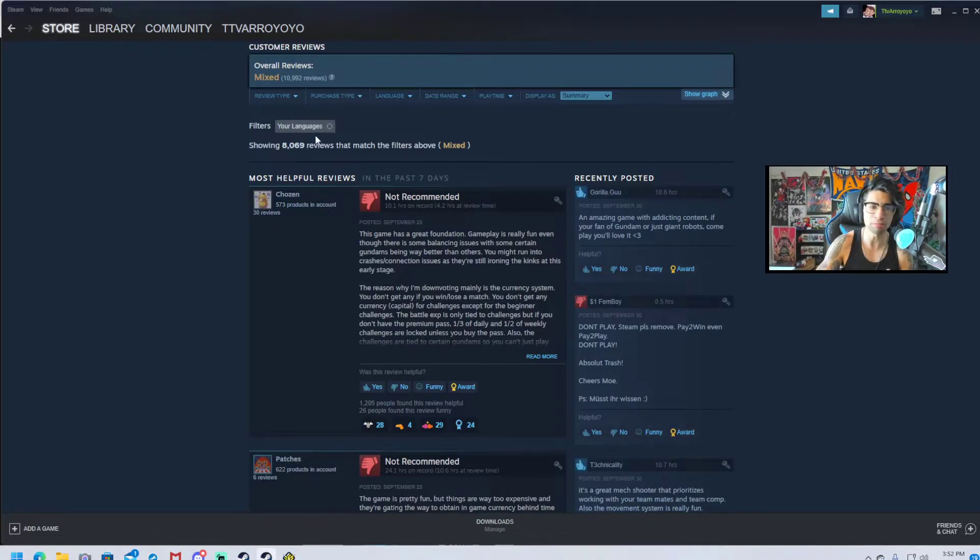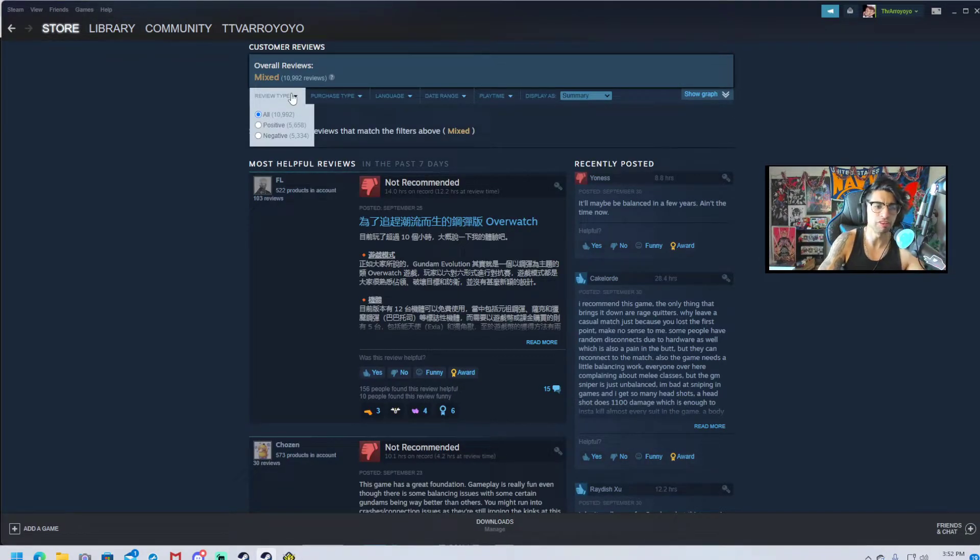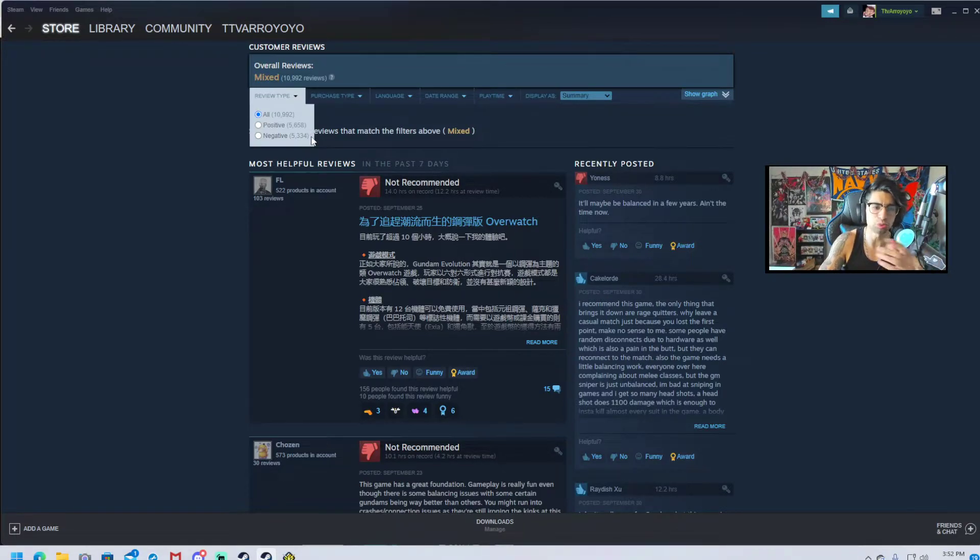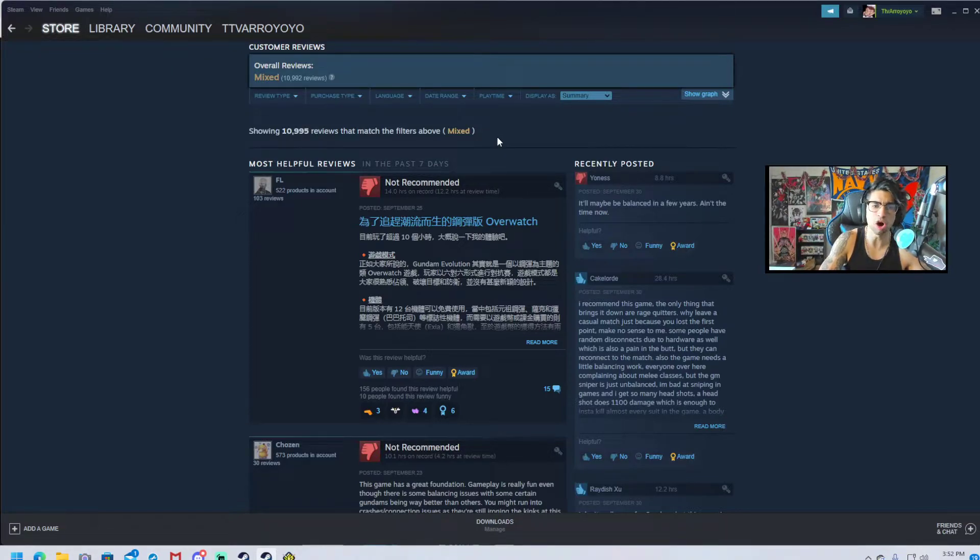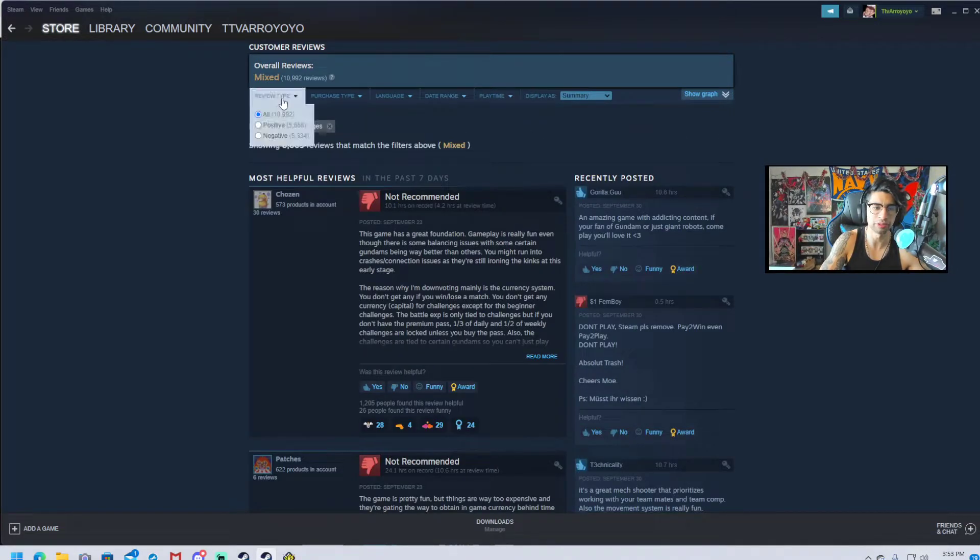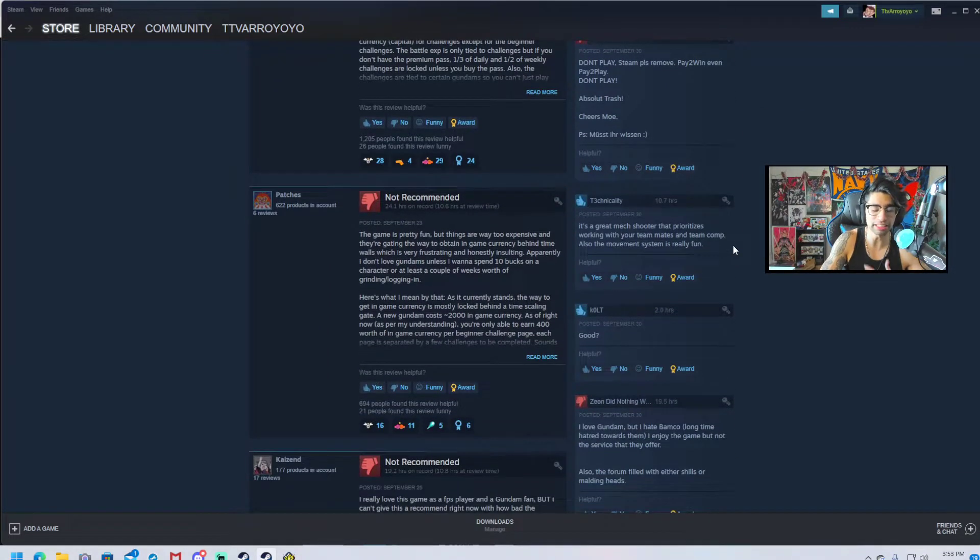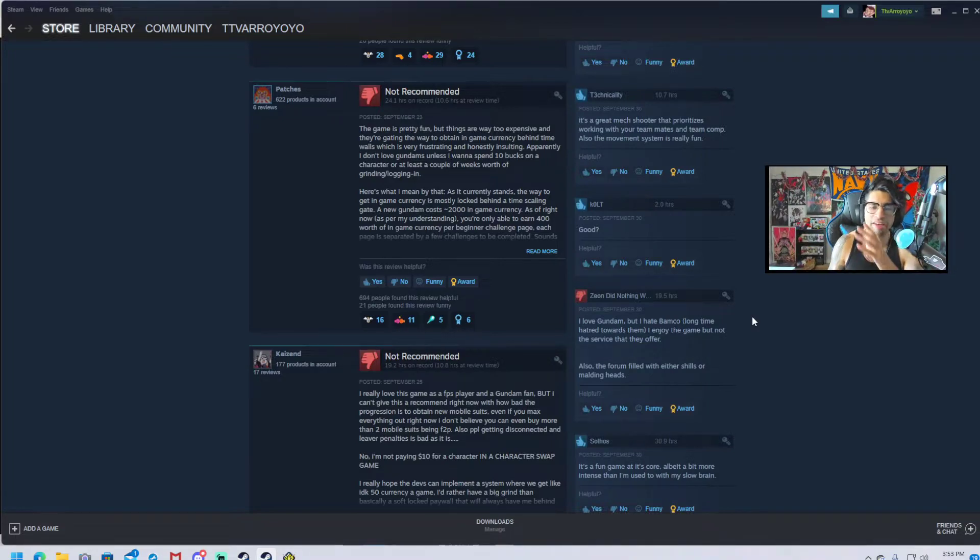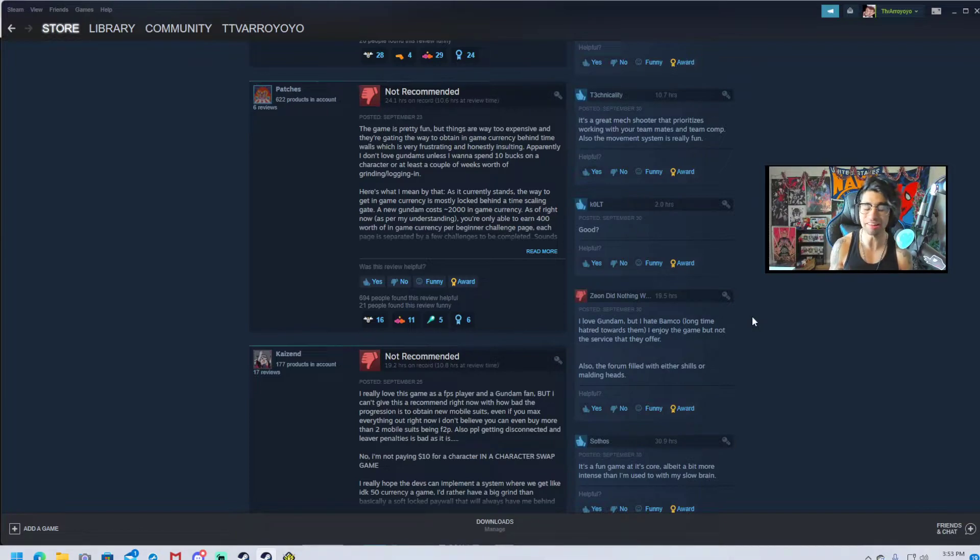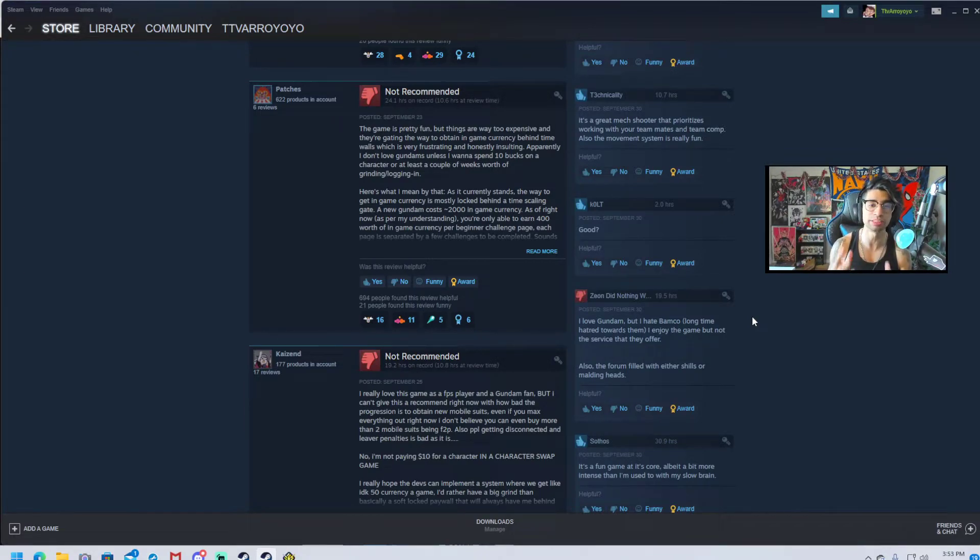When you go to the Steam reviews, Gundam Evolution has 5,658 positive reviews and 5,334 negative reviews. People are mad at the game. The thing that makes me the most upset is people are having crashes, their game isn't working, they're getting timed out, they're getting banned, and I never had any of these issues.